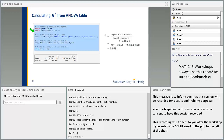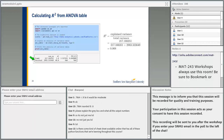Another way of finding R squared is from the ANOVA table. The ANOVA table contains the explained variance and total variance values. Dividing the explained variance (for exam 1, which is 217.166) by the total gives you R squared.